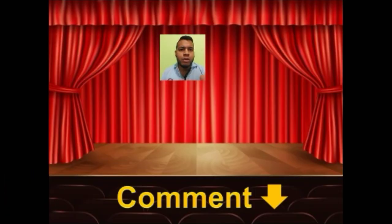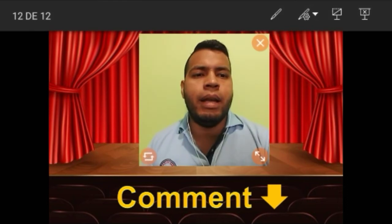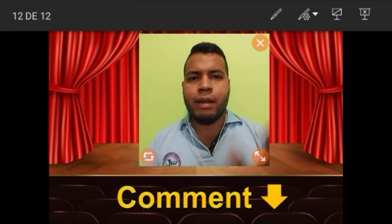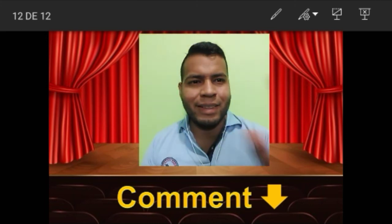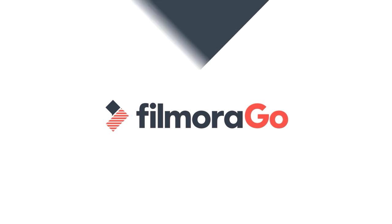If you have any questions regarding this, let me know in our live session. I'll see you guys next class. Bye bye!